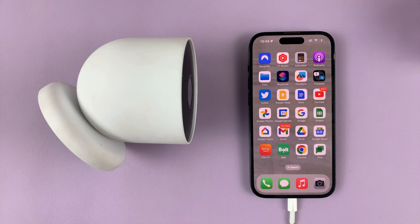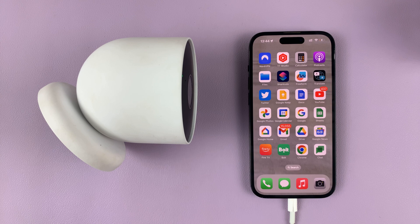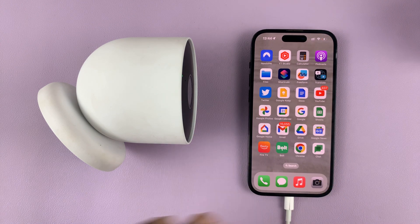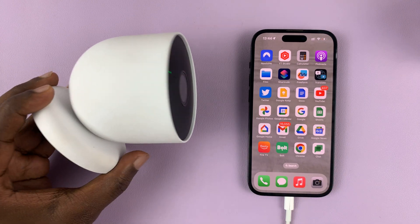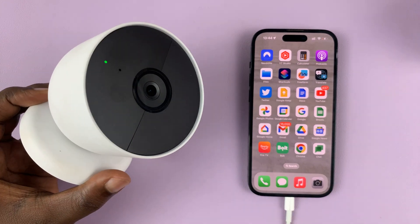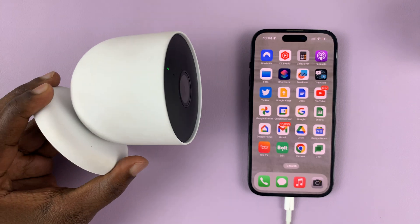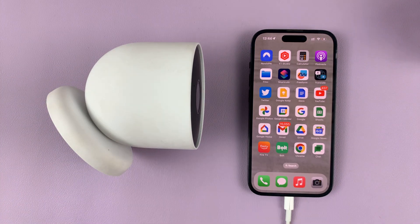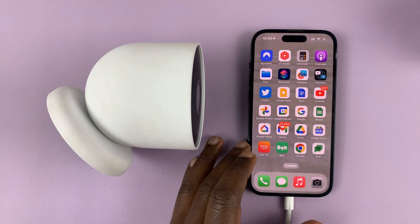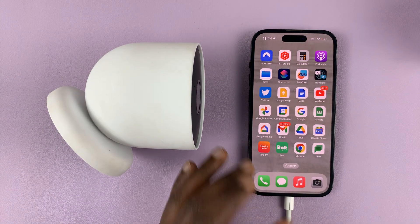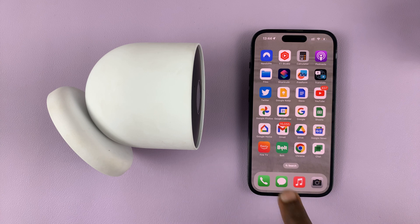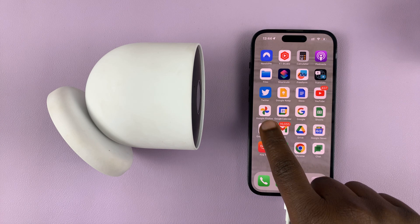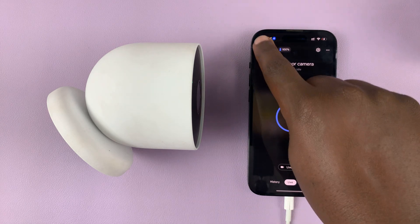So in today's tech tip, I'll be showing you how to rename your Google Nest camera. Now this one is mine, it's set up and currently active. So to rename, simply go to your phone and launch the Google Home app.